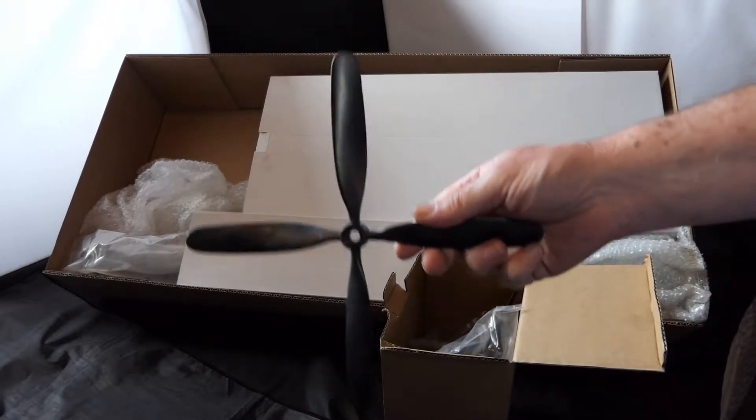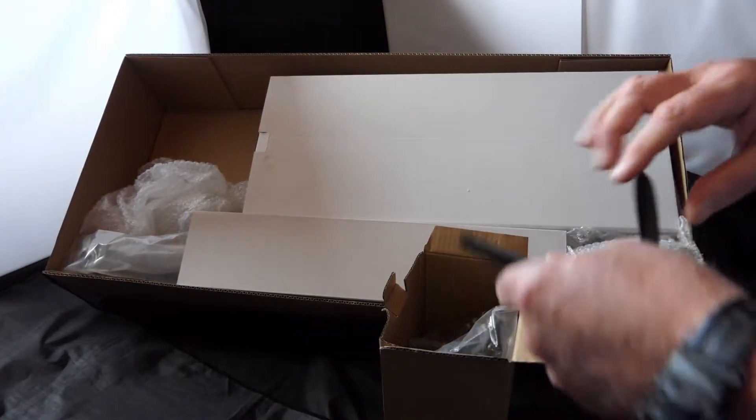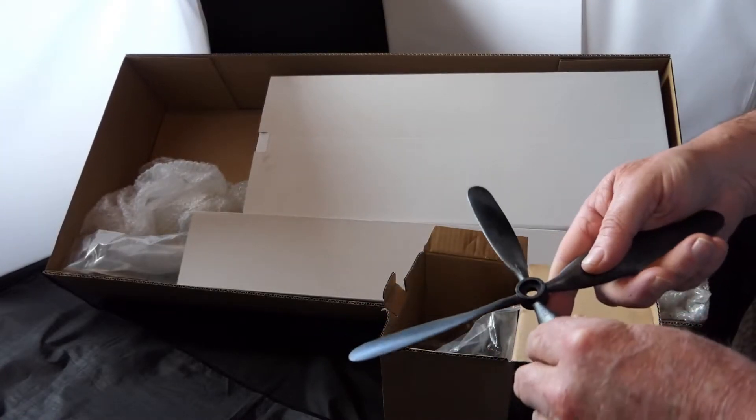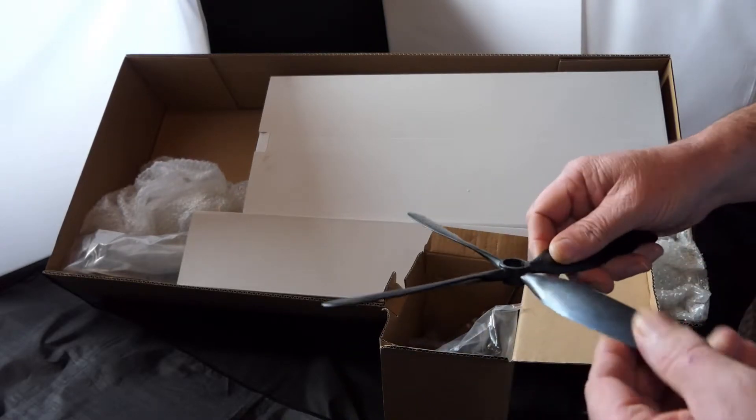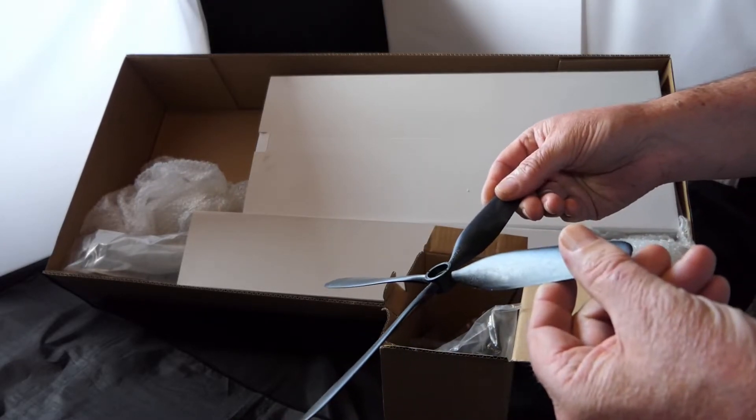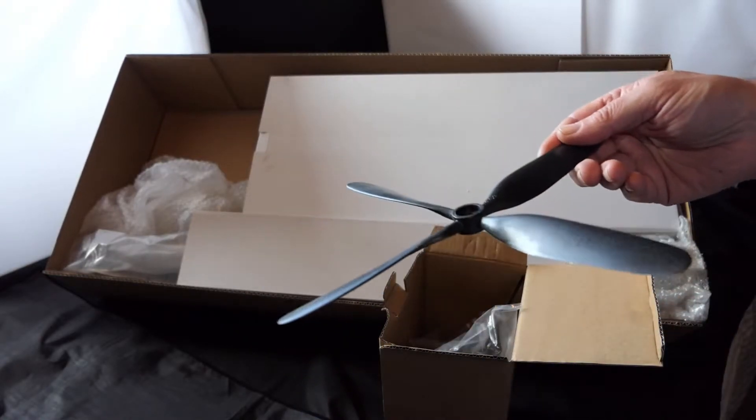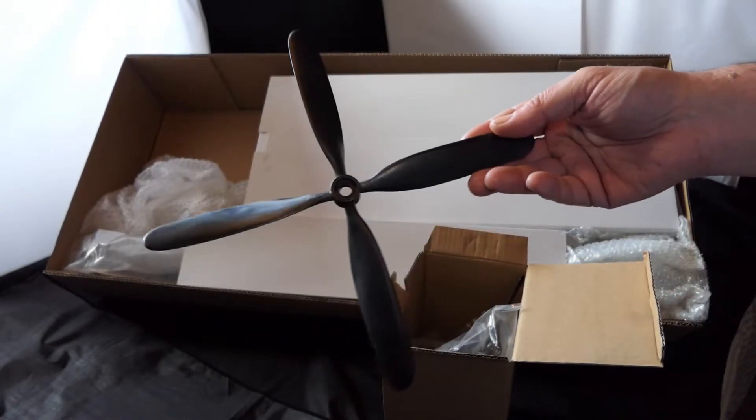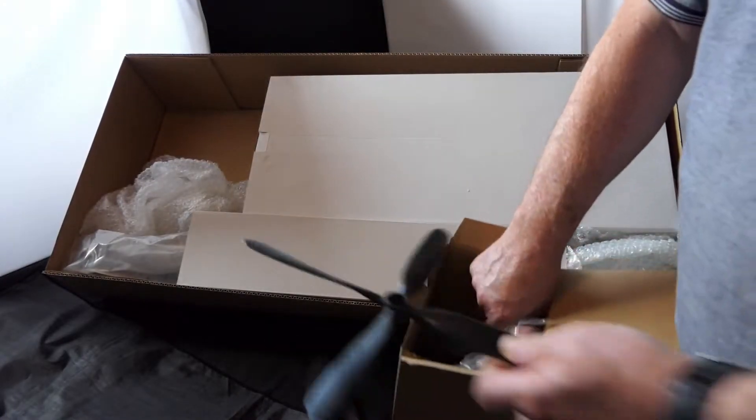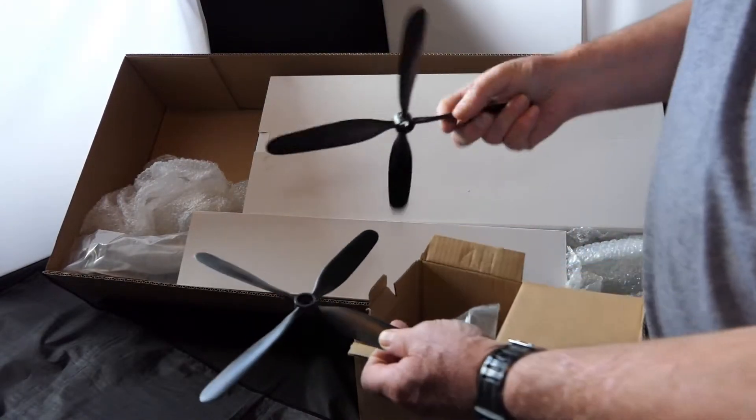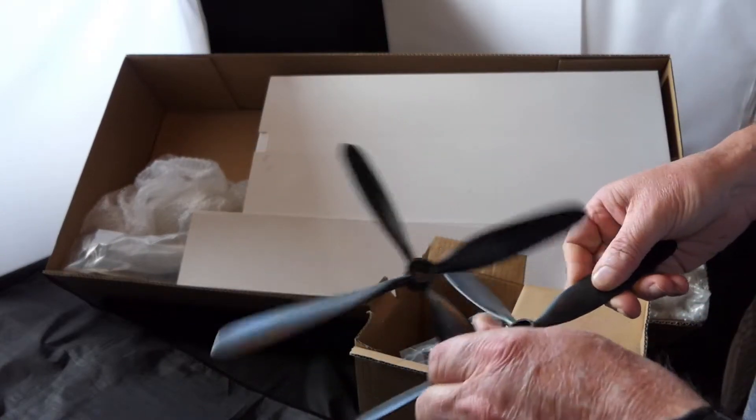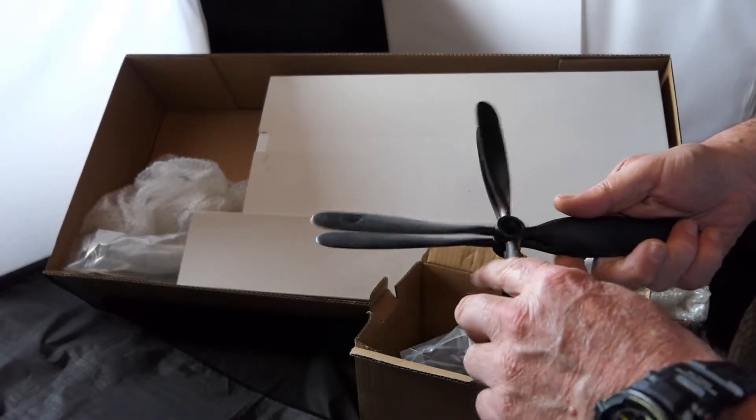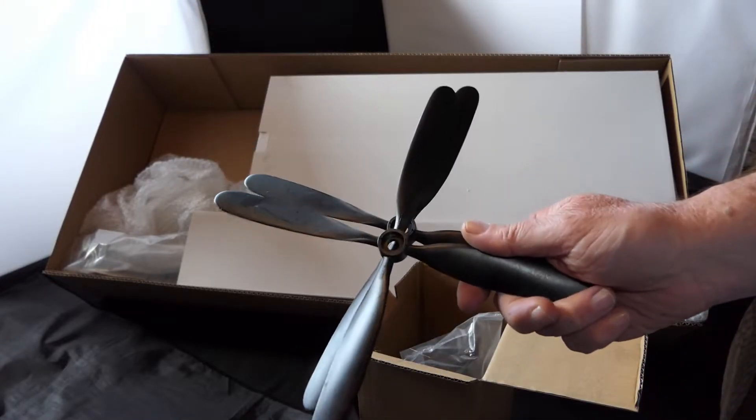I've got a prop, a four-bladed prop. This is Dynam's own brand, real brittle plastic. It's a 10.5x8. And as with all Dynam kits, you get a spare, which is pretty brilliant really. Saves you having to go out and get one. Comes with it.